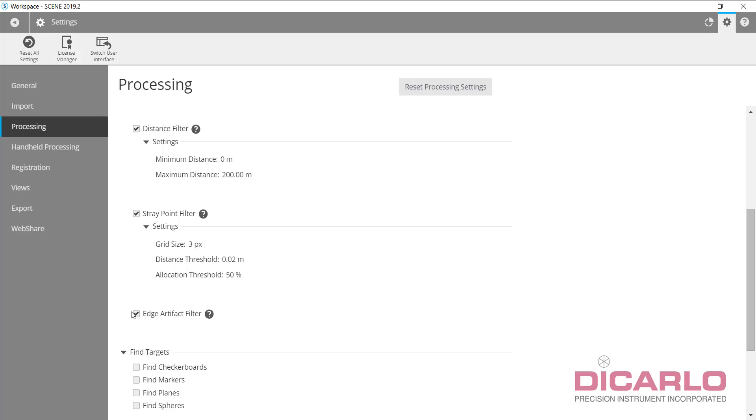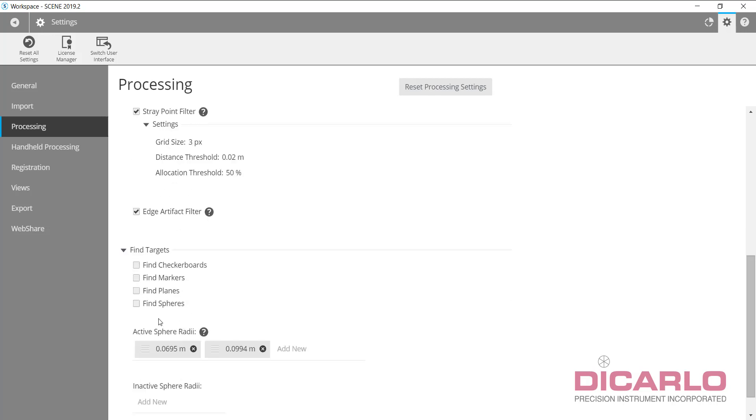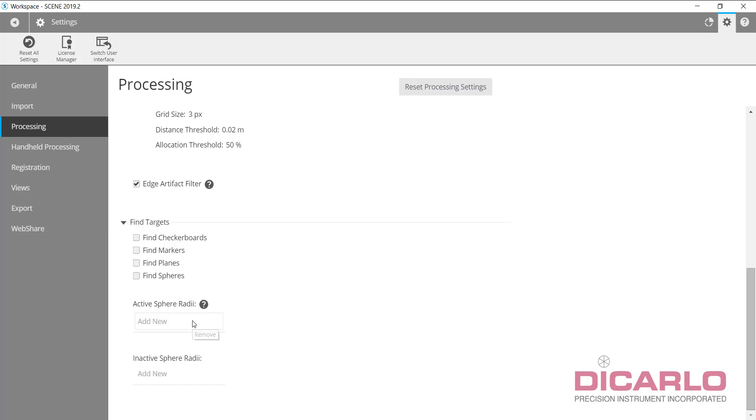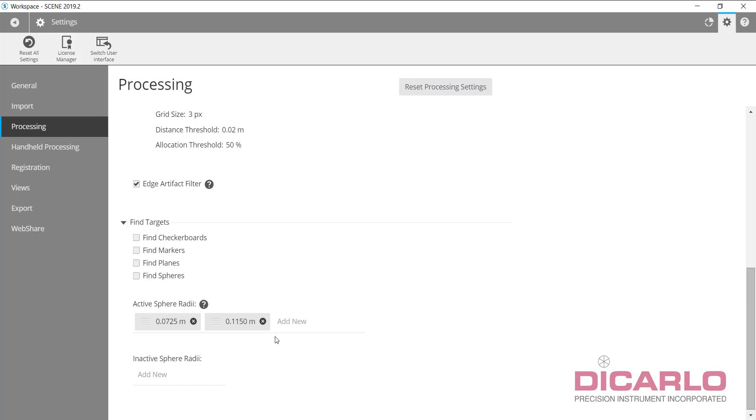95% of the time I'm doing target-less registration, which means I'm not finding checkerboards, markers, planes, or spheres. If I do have spheres, please remove the ones that you're not using and input the ones that you're using. I'm typically using the 0.0725 diameter laser scanning America spheres and the 0.115 radius spheres, which are the Sekel brand 230 millimeter diameter spheres.